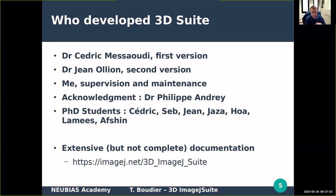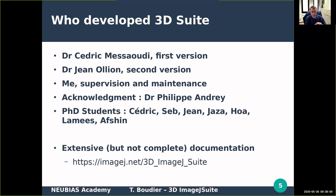The documentation is not complete, but it's a good start if you want to know more about this 3D Images Suite. We now have a new website on ImagingNet that will mirror the original documentation on the Wiki Imaging website.